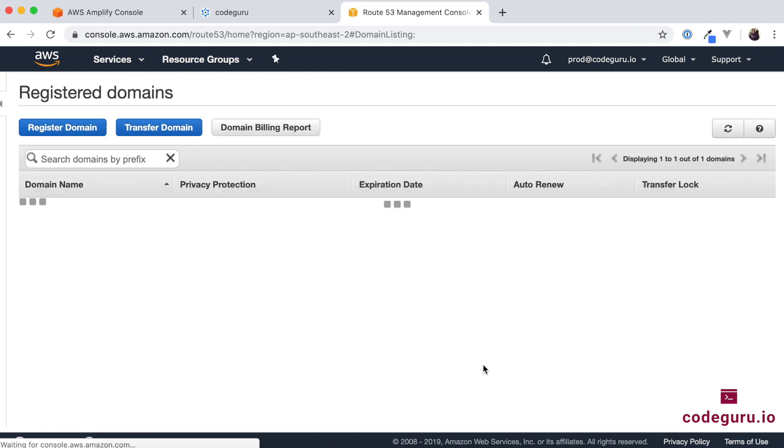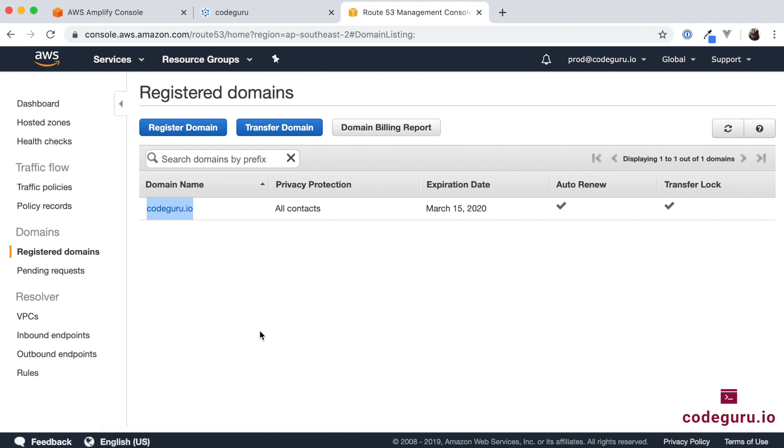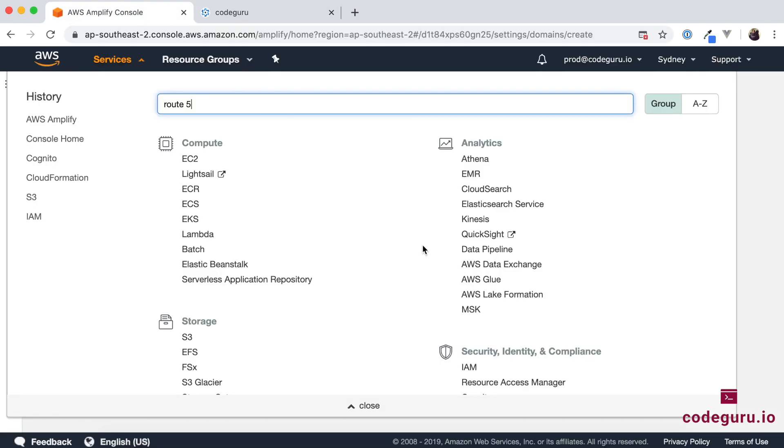So for our scenario for CodeGuru I have already went ahead and I created a domain name over here called codeguru.io. So now that our domain is registered I will go back to our Amplify console.